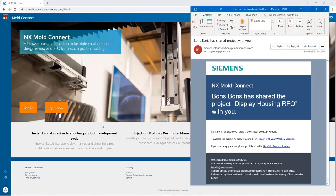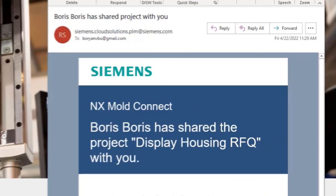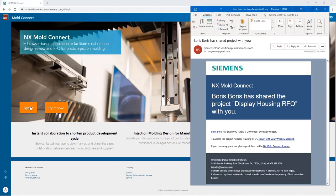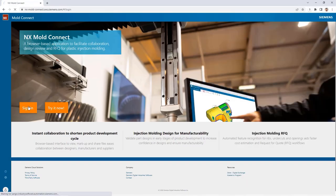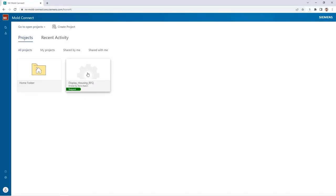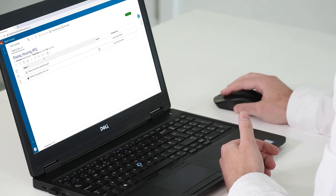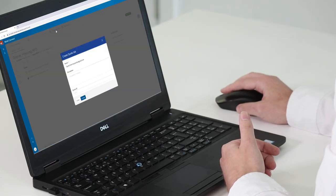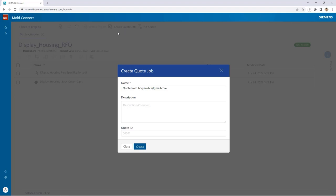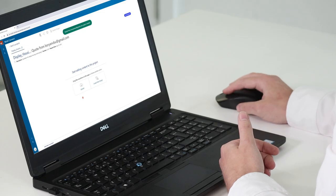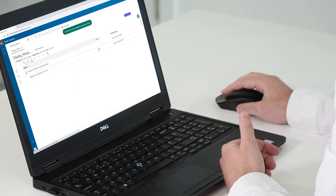Thanks Boris. So I've just received an email letting me know that I have a request for quotation from my customer. Let's check it out in NX MoldConnect. Using MoldConnect makes it easier for me to collaborate with my customers on mold quotations. I'll start by creating a quotation based on the parts and spec provided by the customer. The status has now changed to acknowledge, so they'll know that the RFQ is in review.